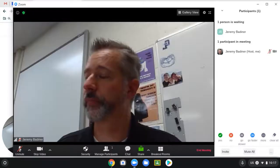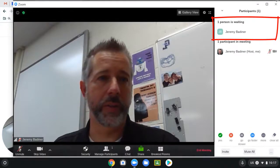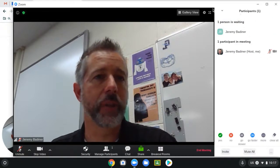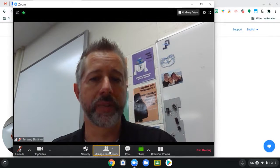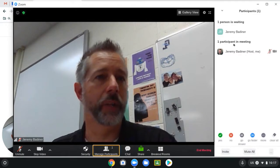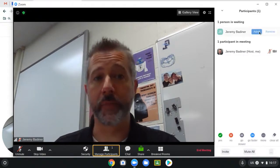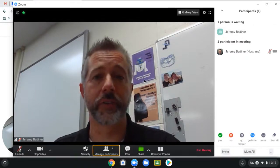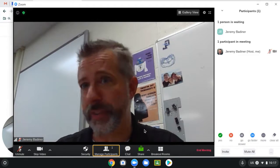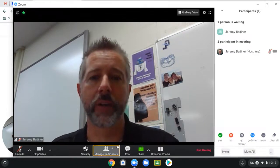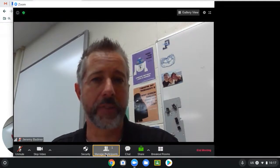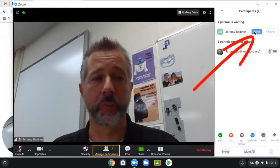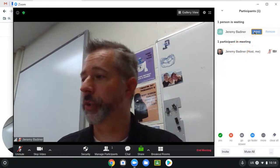Another way to admit your parents: it now says one person is waiting. At any time you can go back to the Participants tab down here and it'll bring up who is in your waiting room, and you can admit them from there as well. So either way works — that's just how you're going to let your parents in. If that pop-up comes up and you dismiss it, just click Manage Participants down here at the bottom and you'll see this person is waiting — that'll be your next appointment. Click Admit and they will join.